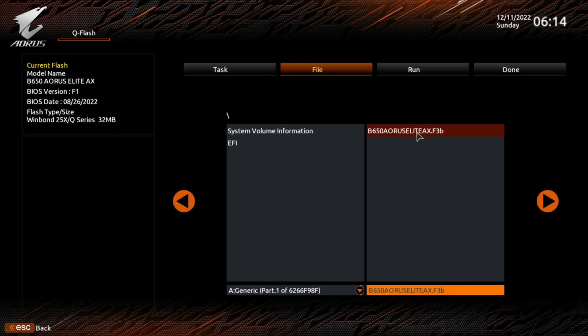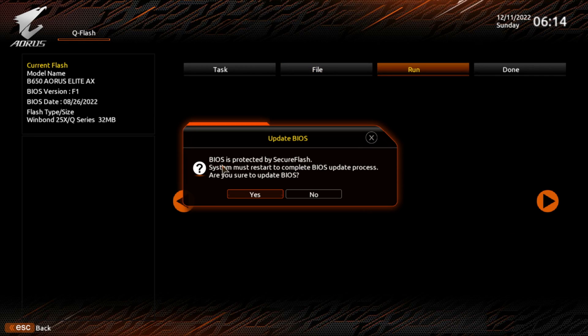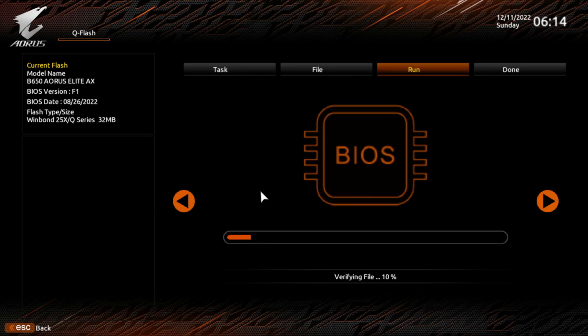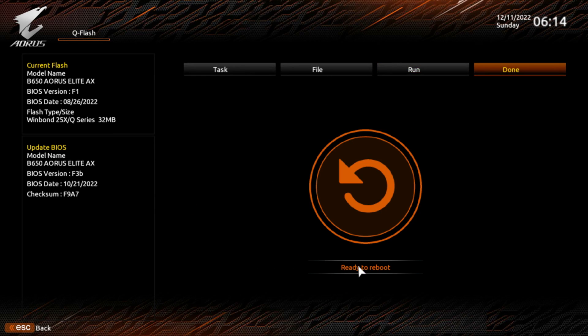Once you select that file, you highlight it, it does come in down here. That way you know you got the right file selected. You hit your arrow. It says BIOS is protected by a security flash. System must restart to complete BIOS update process. Are you sure you want to update your BIOS? Yes. And let it do its thing. It's verifying the file. And now it says ready to reboot. So you need to reboot the computer.